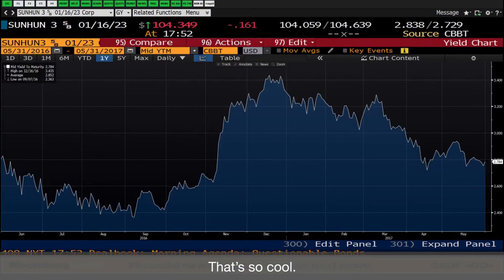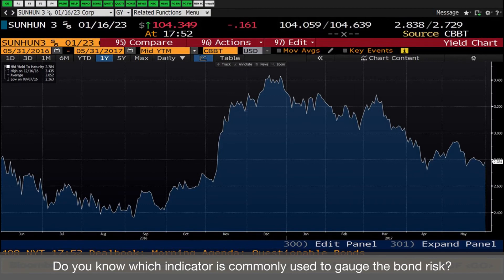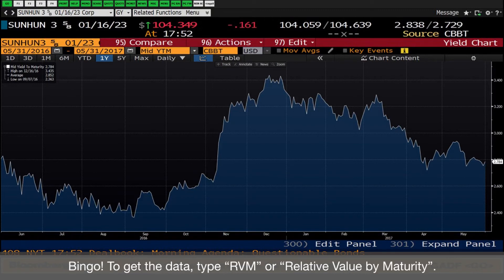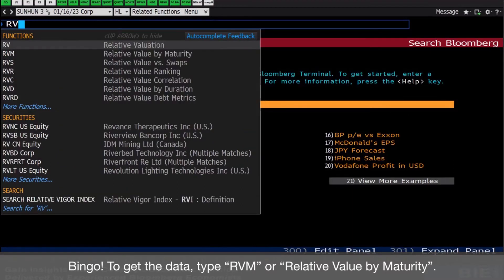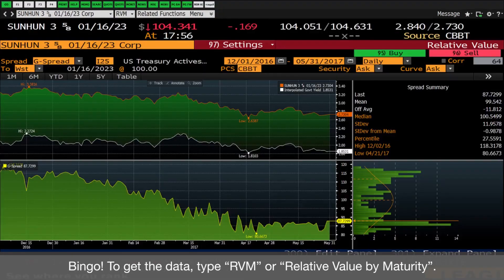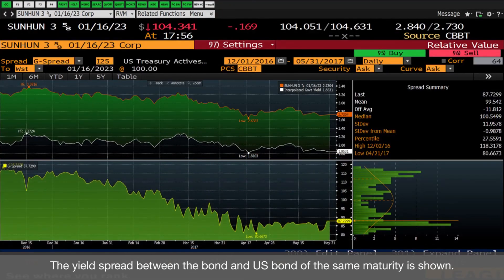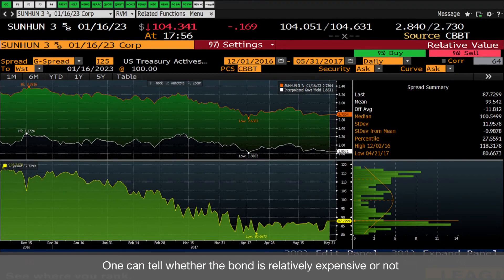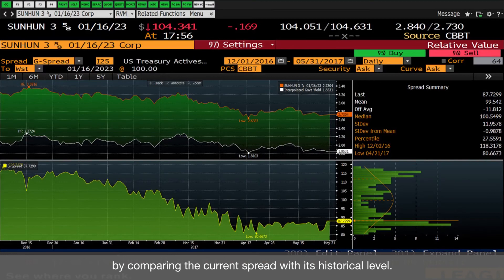That's so cool. Do you know which indicator is commonly used to gauge the bond risk? I think it's yield spread. Bingo! To get the data, type RVM, or Relative Value by Maturity. The yield spread between the bond and a U.S. bond of the same maturity is shown. One can tell whether the bond is relatively expensive or not by comparing the current spread with its historical level.